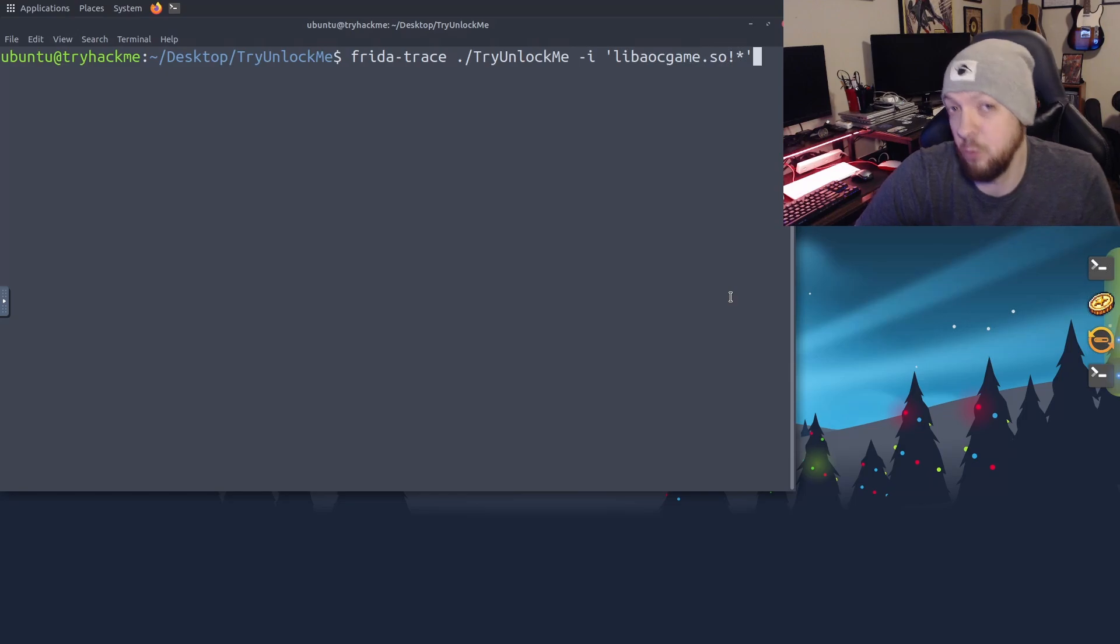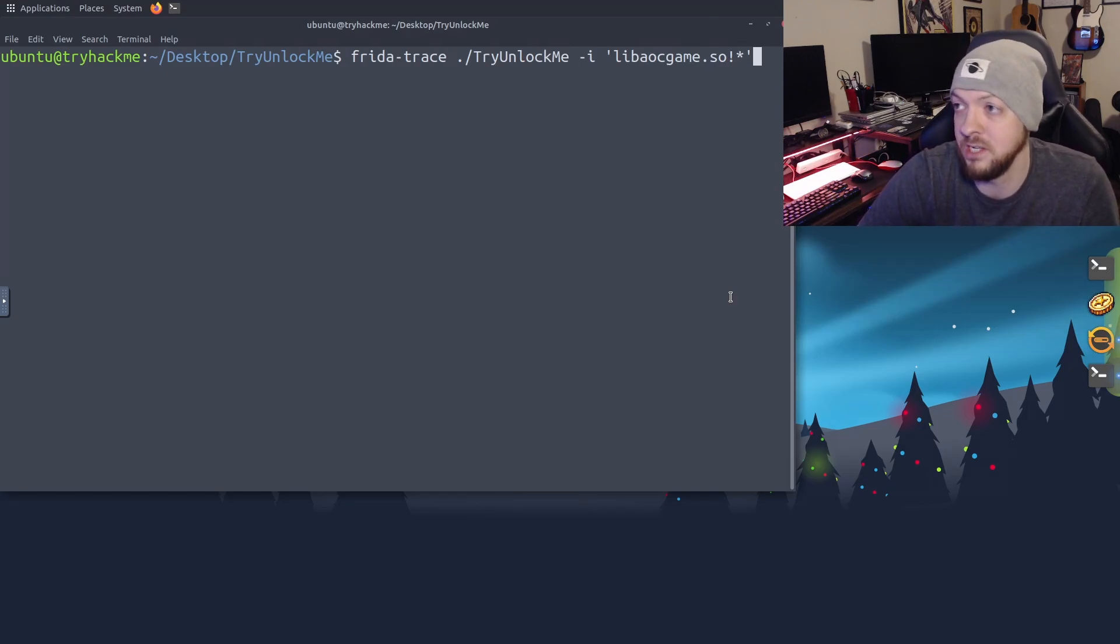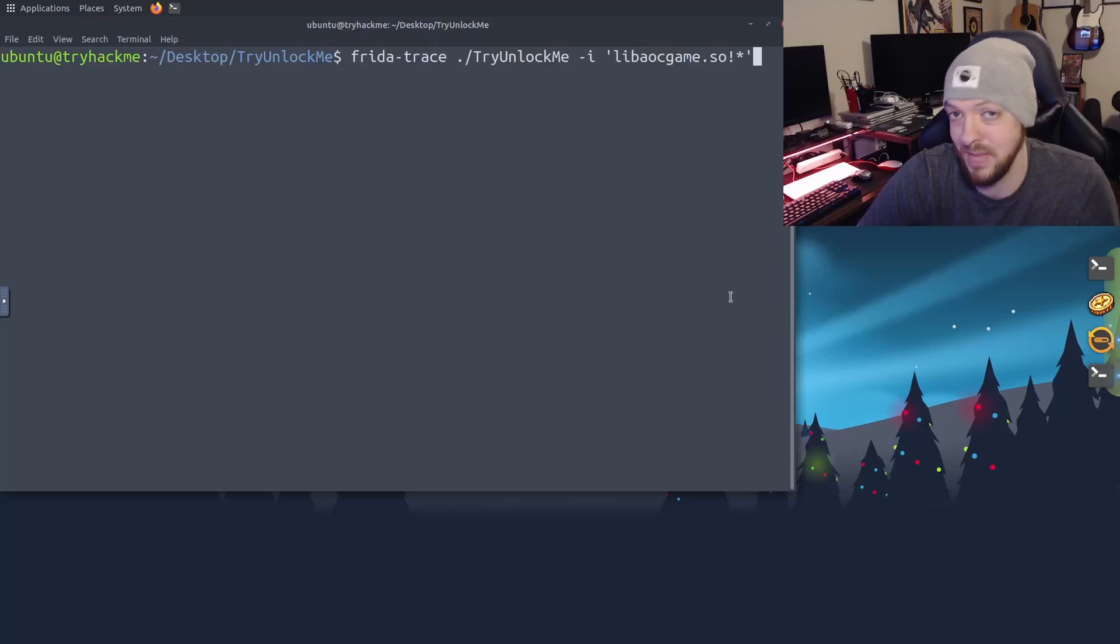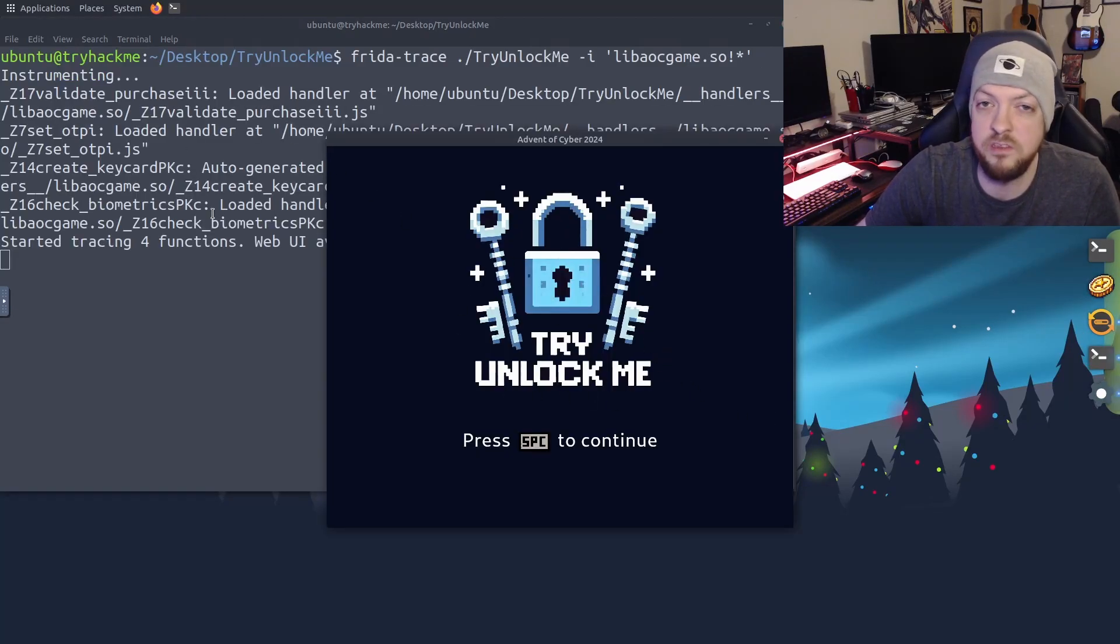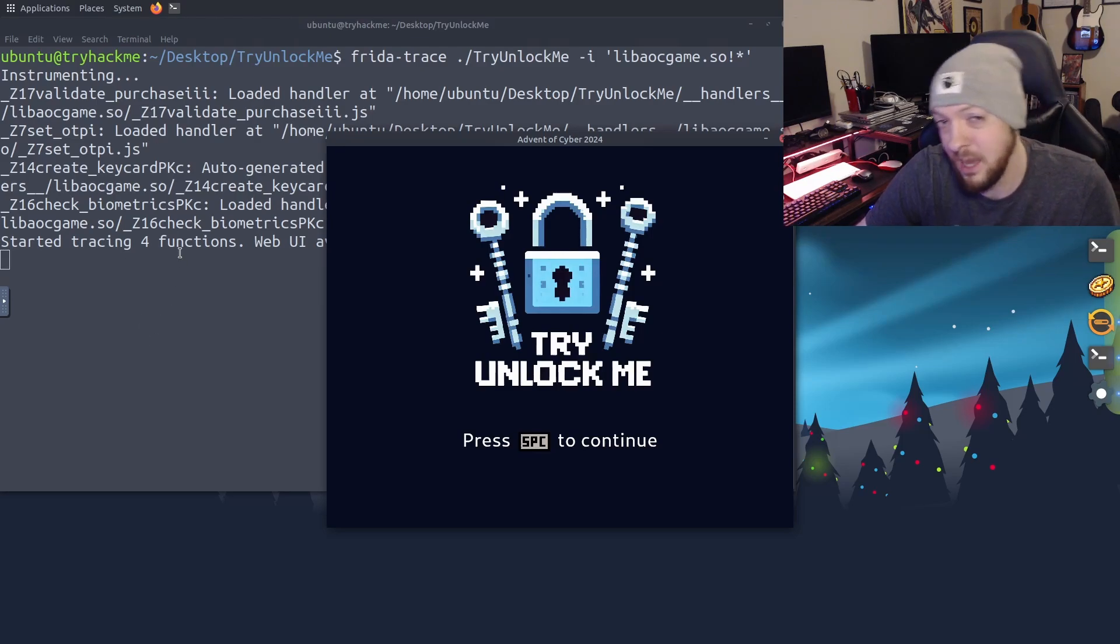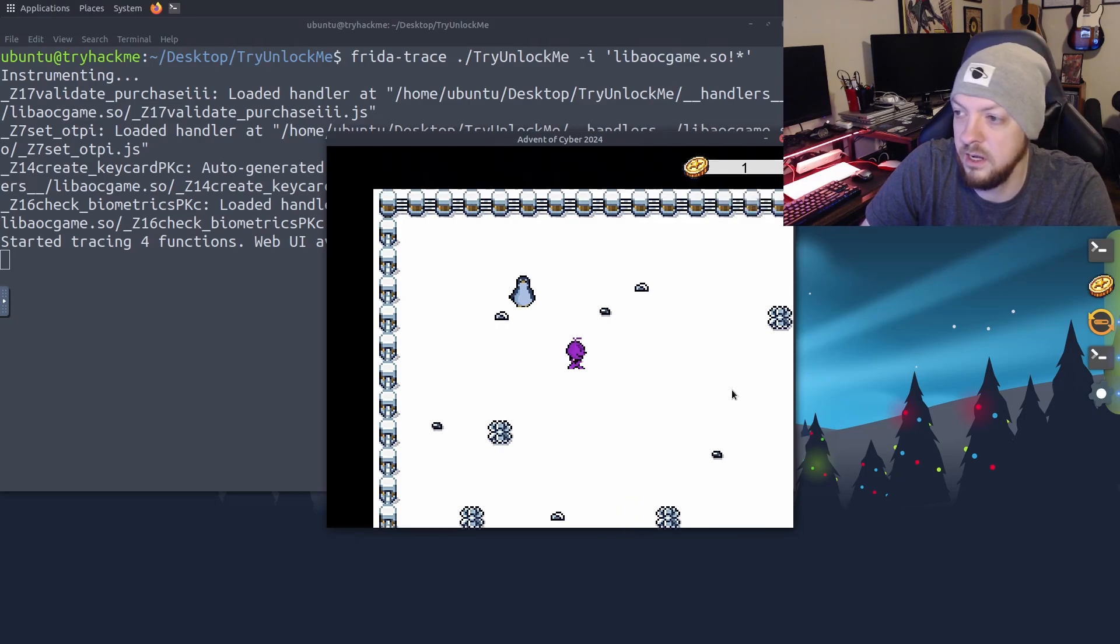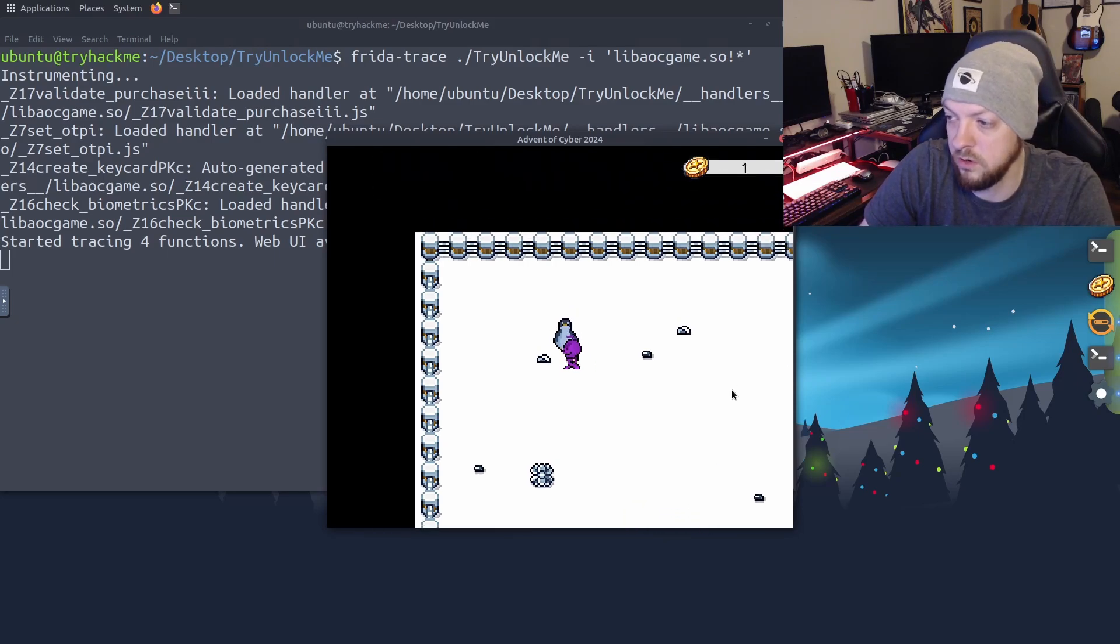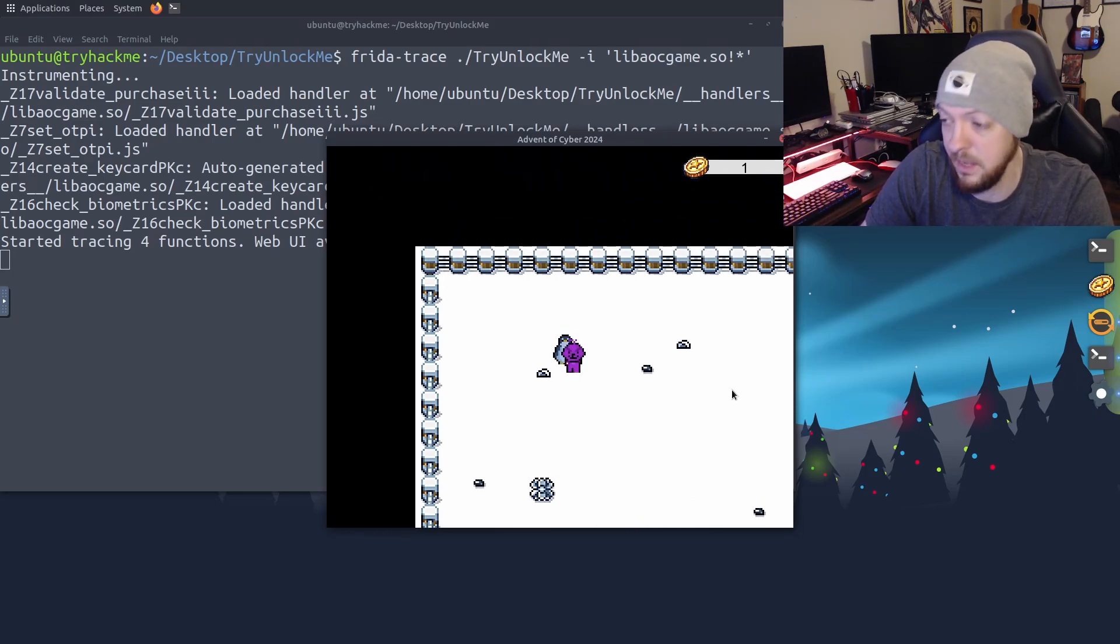So this time we're going to launch the game again, but this time we're using Frida Trace in order to trace all the functions in that libaocgame library. And once again, it launches this TryHackMe game, but this time you can see in the terminal behind it that we are tracing and instrumenting that library in order to see those functions. And once again, I'm going to go up and talk to this penguin, and I'm going to go through the dialogue to get to that OTP and see what happens.